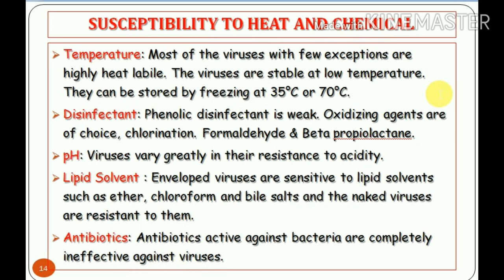Next, susceptibility to heat and chemical. Most viruses, with few exceptions, are highly heat-labile — easily destroyed by applying heat. At 56°C, viruses can be killed within seconds; at 37°C, within minutes. Viruses are very stable at low temperatures and cannot be killed by freezing. We can store viruses by freezing or through a process called lyophilization, using minus 70°C for storing viruses for longer durations.